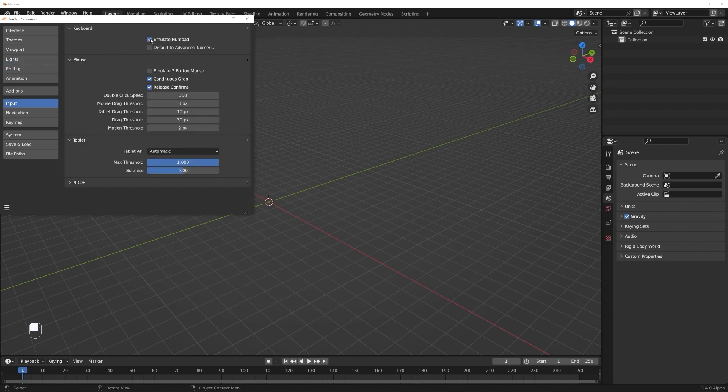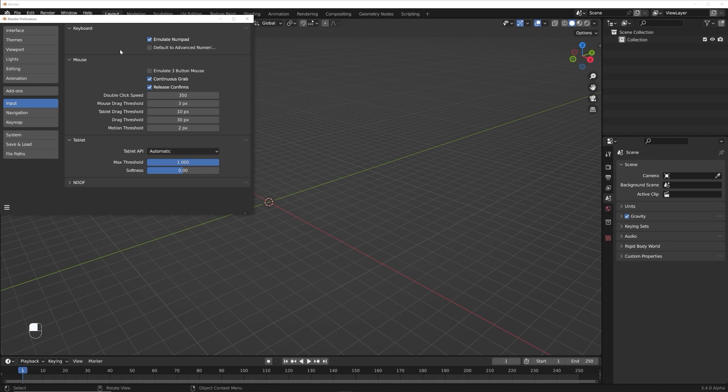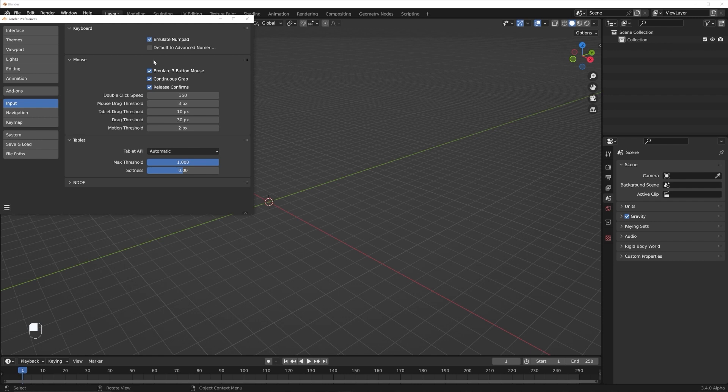Go ahead and click emulate number pad. And that's so you can use the numbers up top because I believe you use different numbers. It'll do different views. I don't think we'll use that much in the course, but really important, emulate three-button mouse.